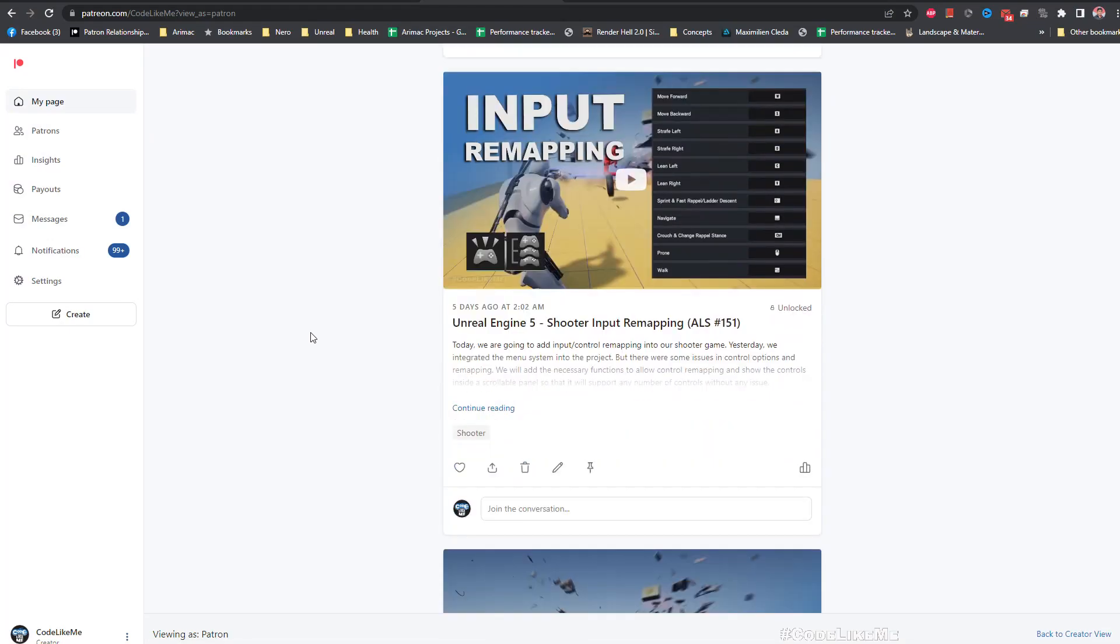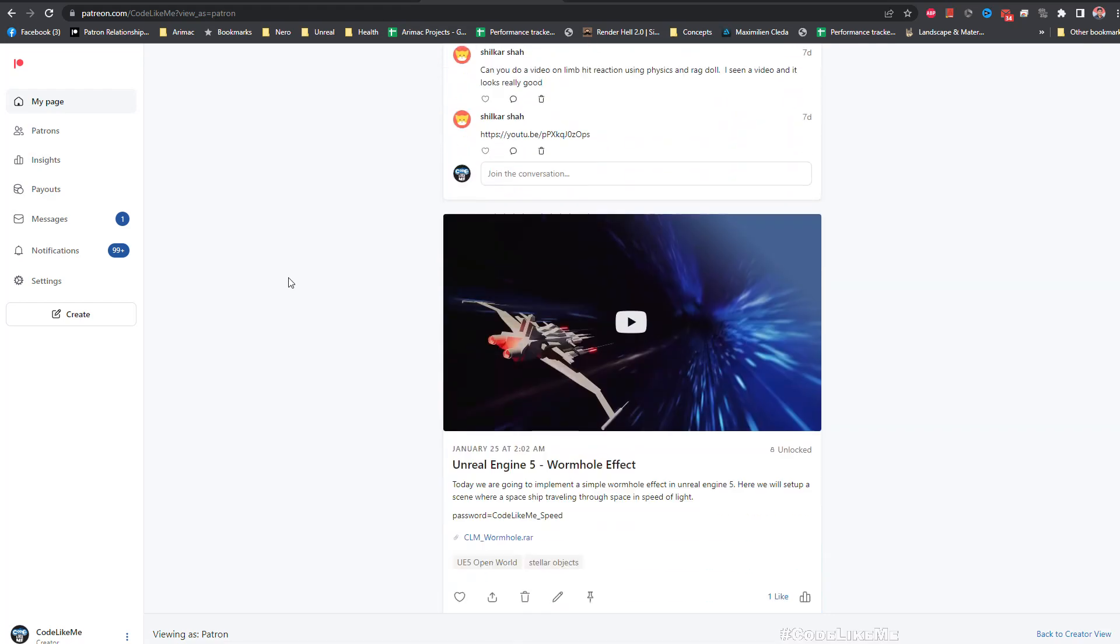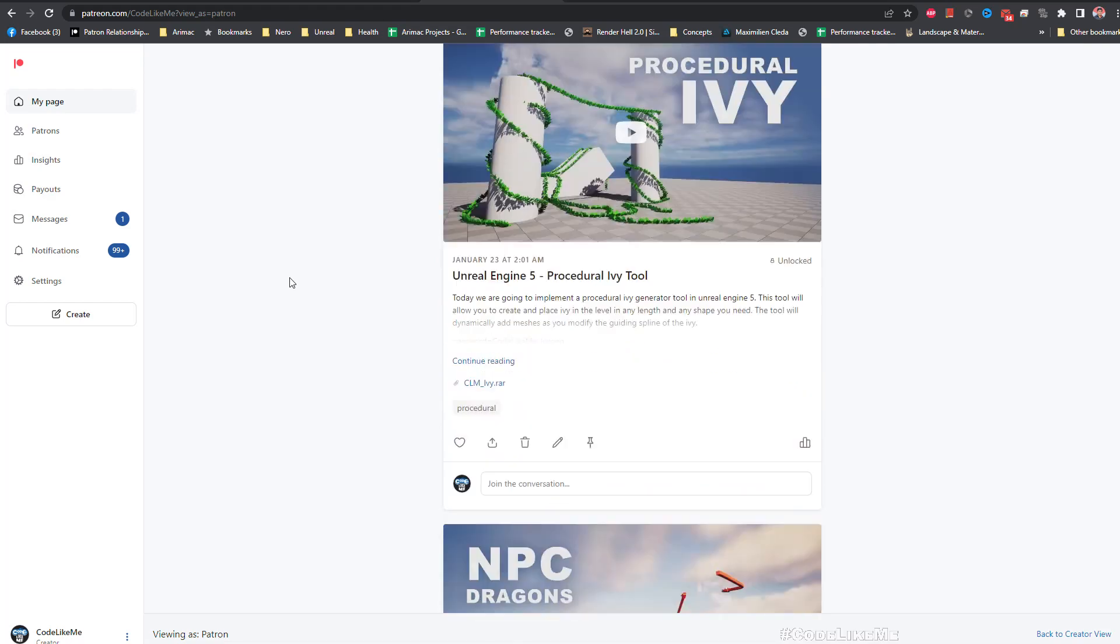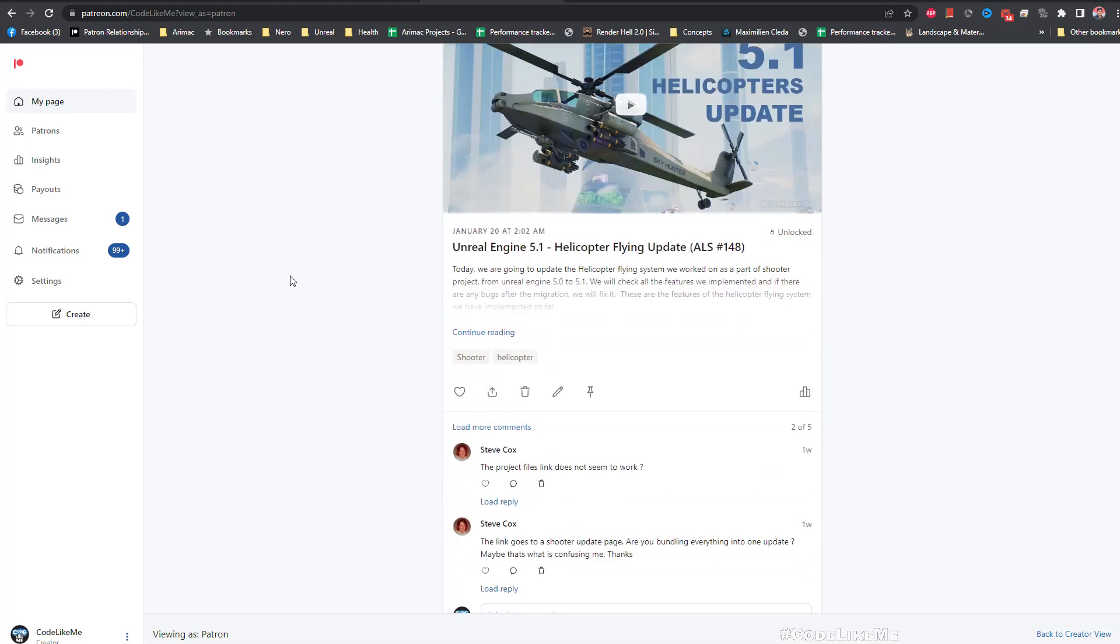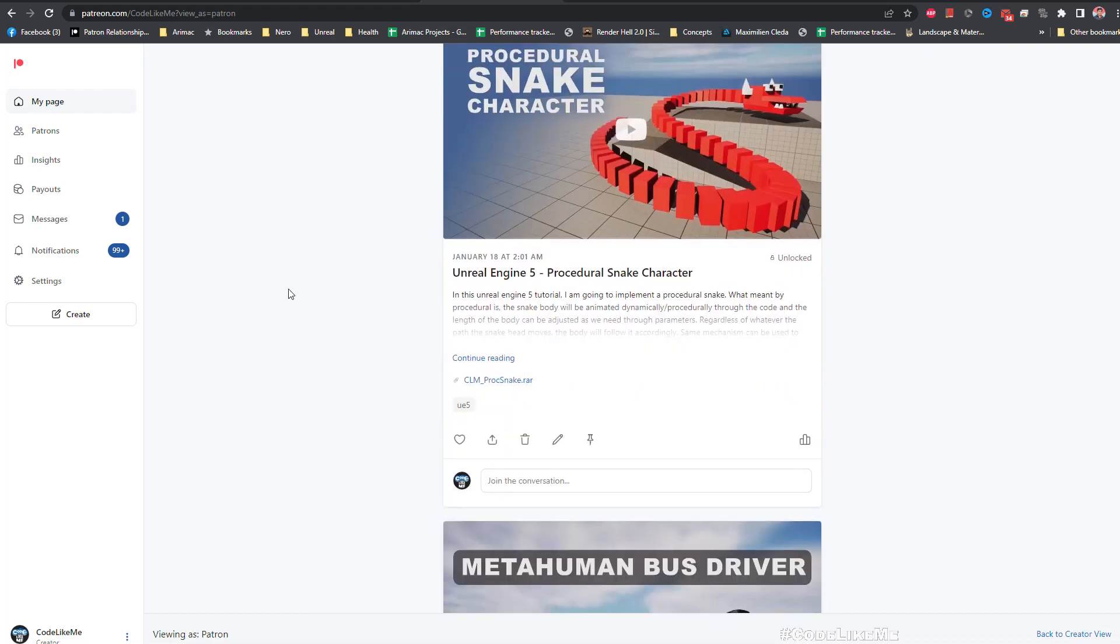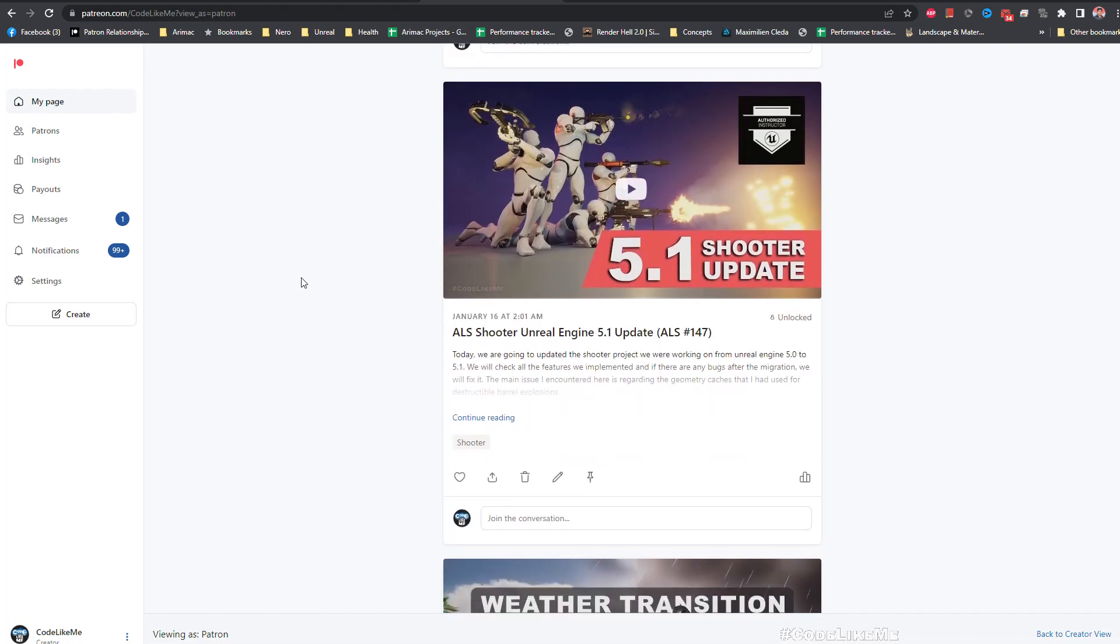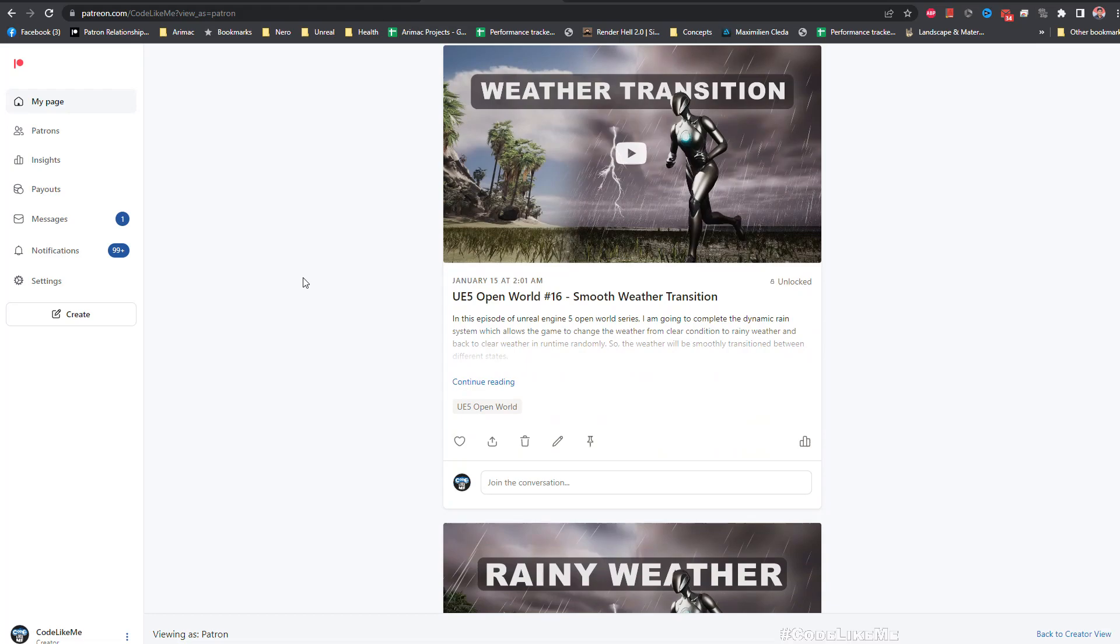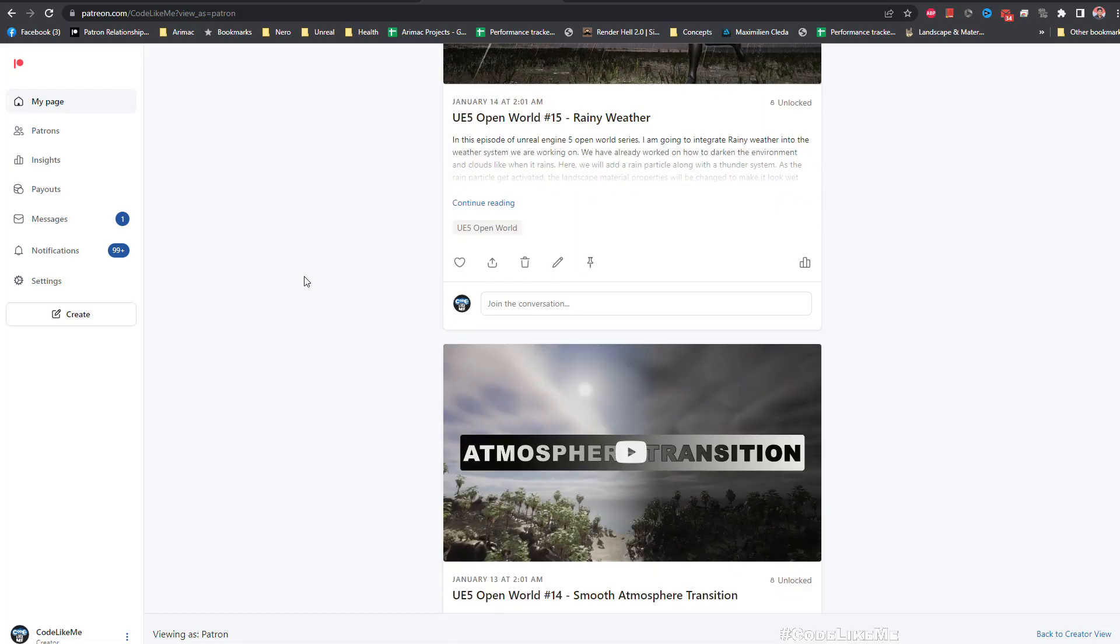And I'm gonna stop this episode right here. So thanks for watching. As always, magic files will be available for download in the Patreon page, link would be in the description below. And if you like to support my work, you can get the membership of the Patreon club. See you in another episode, goodbye.